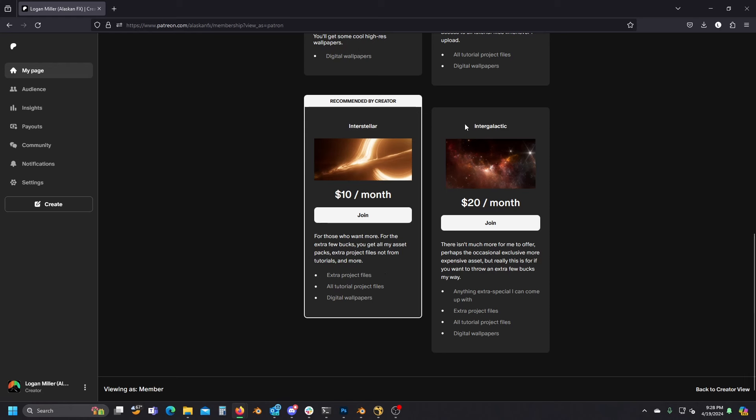Finally, there's the intergalactic tier, which I honestly can't offer much more than what I'm already offering in the interstellar tier, but I will try to get you anything extra special I can come up with. And really this is just for if you want to throw a few extra bucks my way supporting me and the channel. Obviously I really appreciate that.